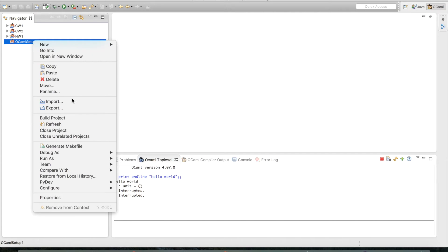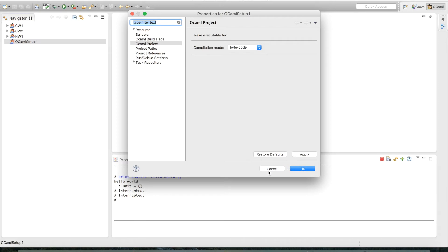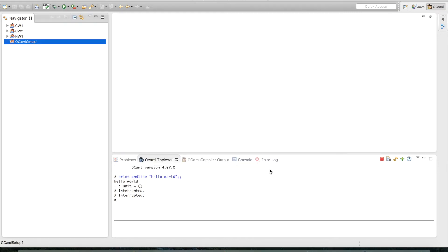Now let's see how to make an executable - how to run the files that we're interested in. Go to Properties and then OCaml Project. Whichever files you imported, you should be able to see the make executable for, and you'll see the file names right there. Make sure to leave the compilation mode as bytecode. From there you can click OK, and that should get you set up with the OCaml project.